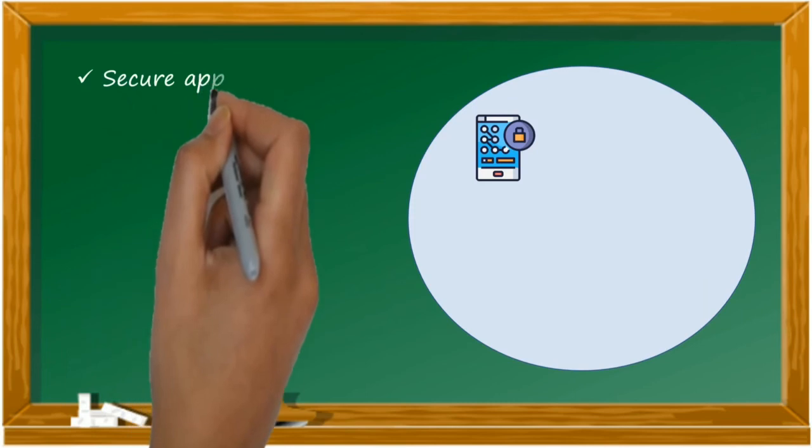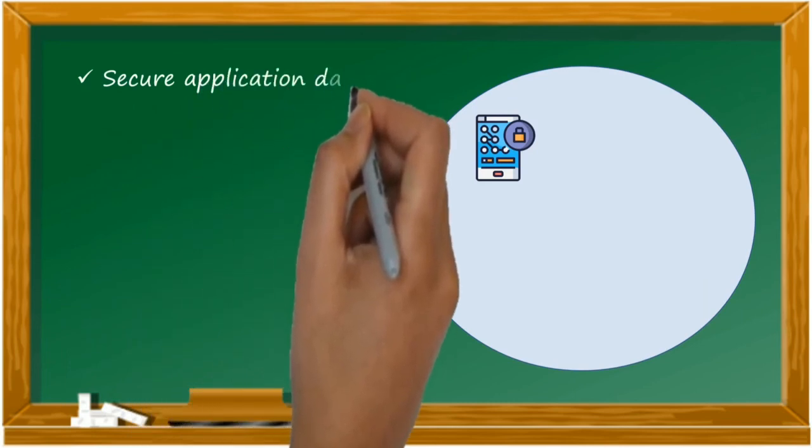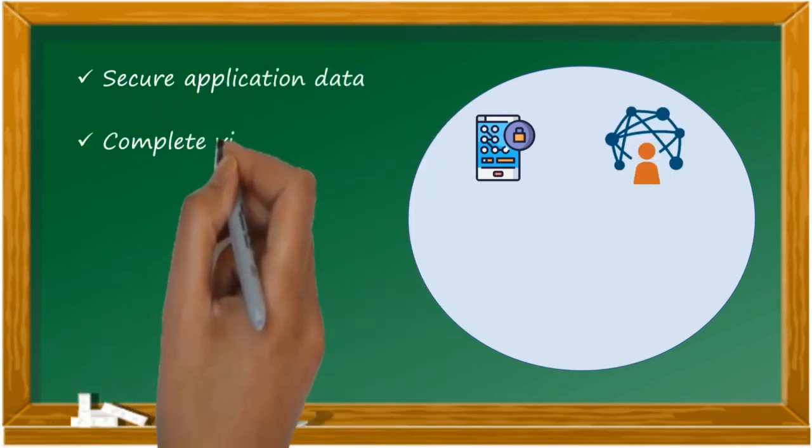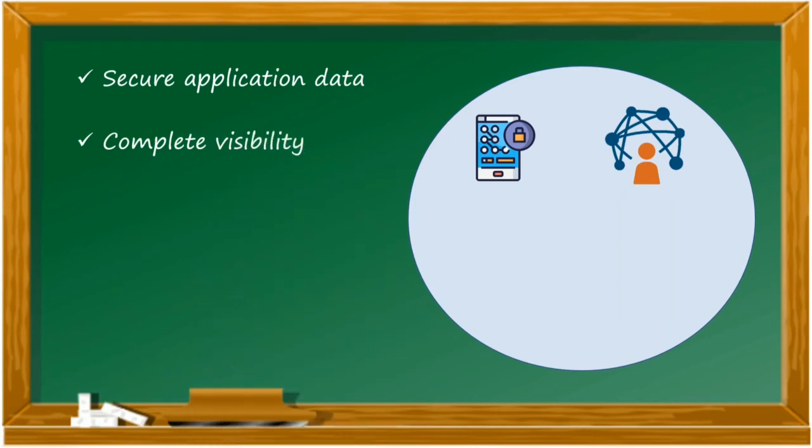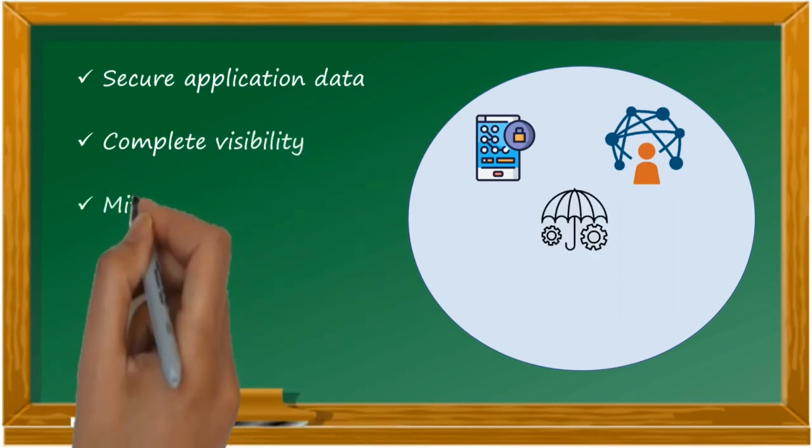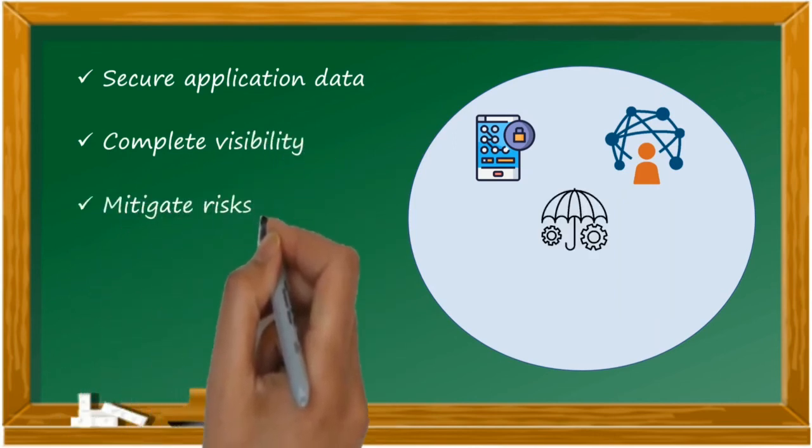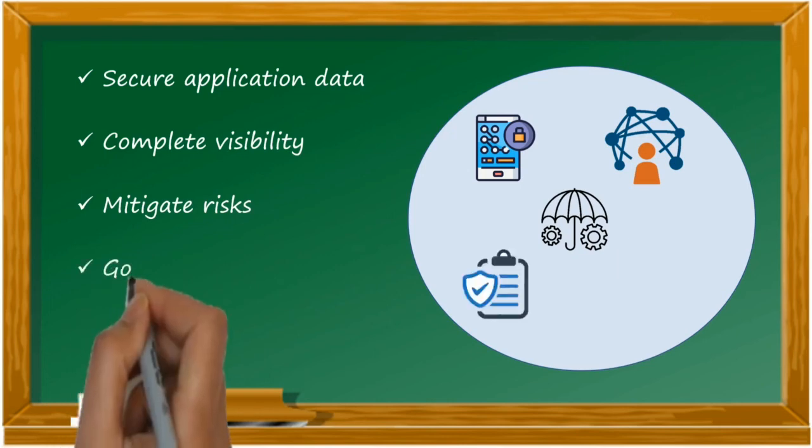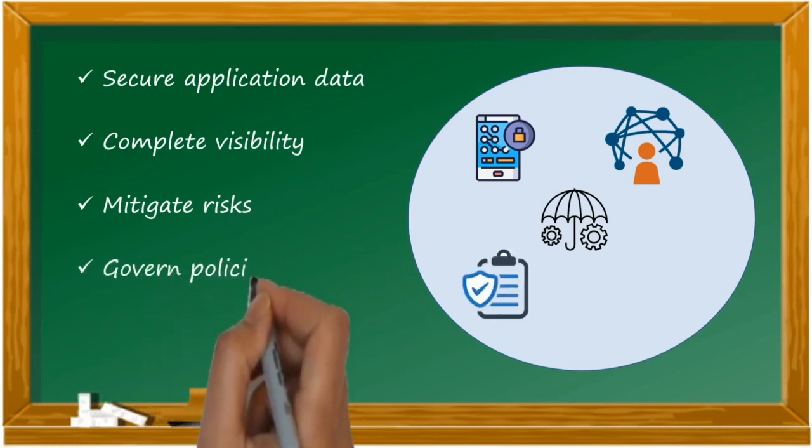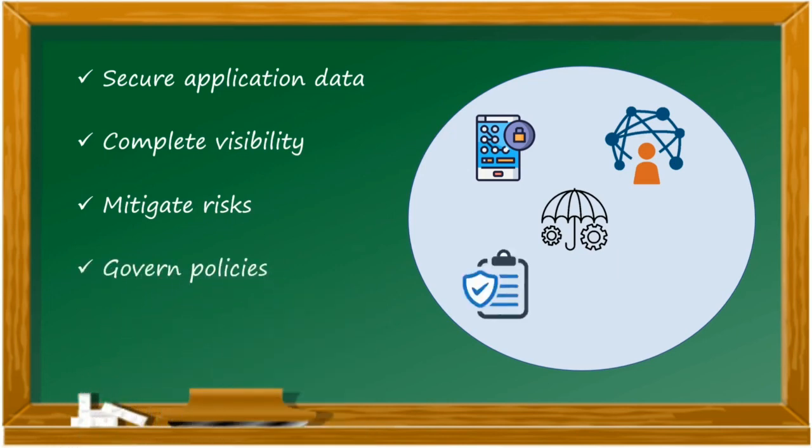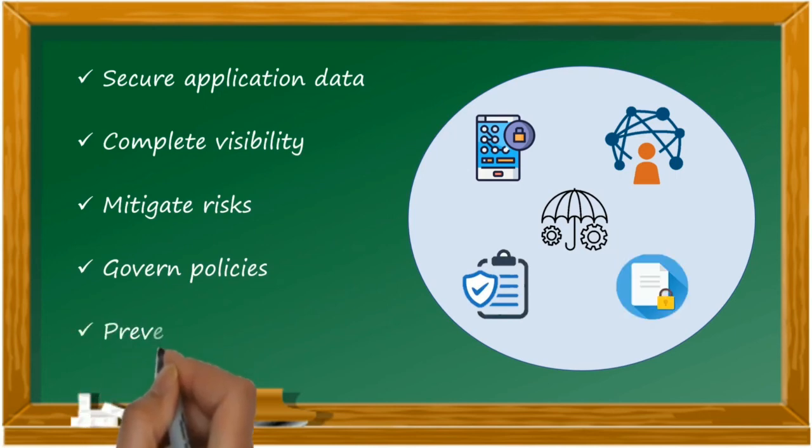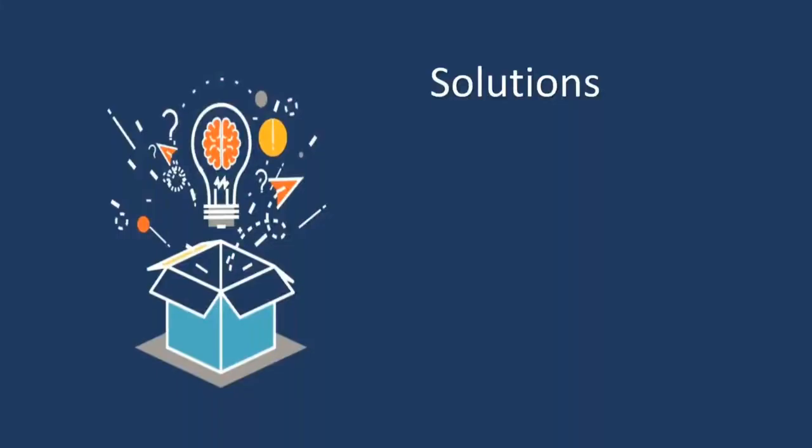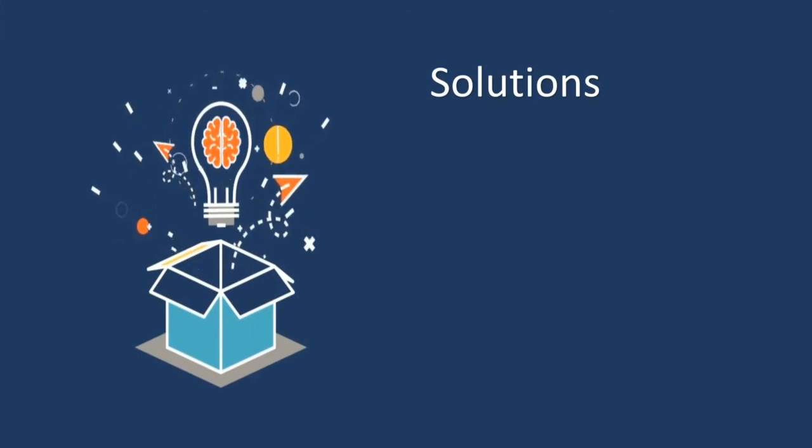Every organization will benefit by keeping the application data secure and sound, getting the sites of complete visibility of the cloud environment, quickly mitigating any risk if they are found, governing standard policies across the organization to define the best practices, and finally they can prevent your data without losing anything.